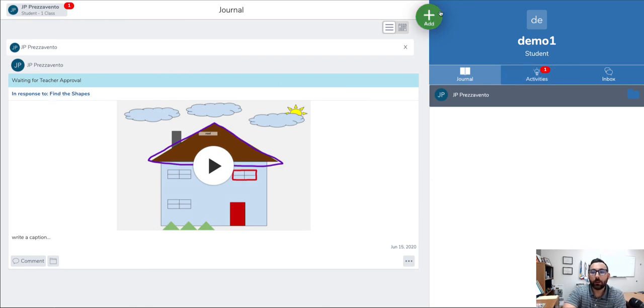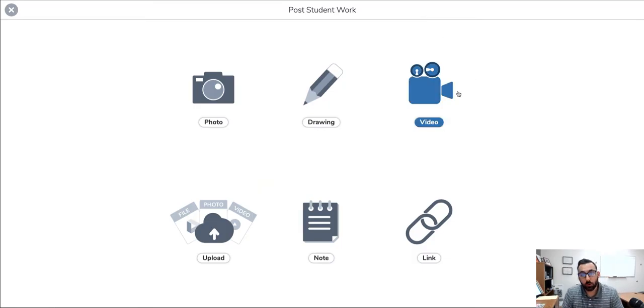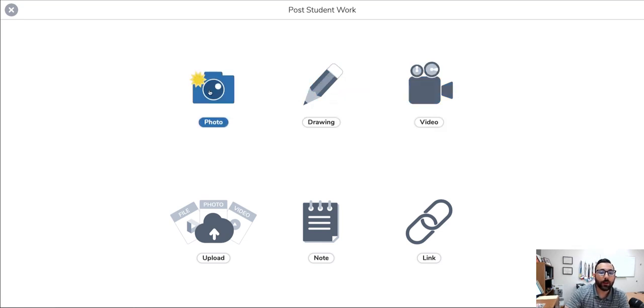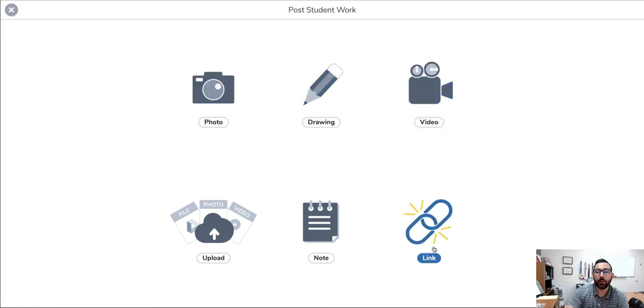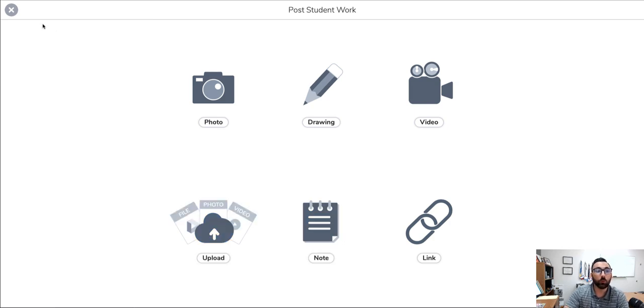Finally, over here, we do see on the student page an add button, and this is where students can post their own work. It doesn't necessarily have to be associated with an assignment. We can have a picture, a drawing, a video, a link, a note, or we can upload something from our computer or Google Drive.